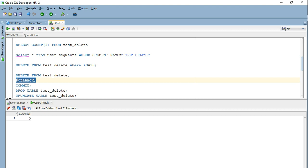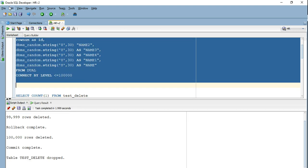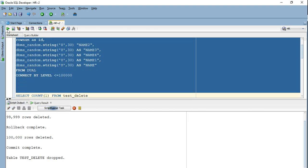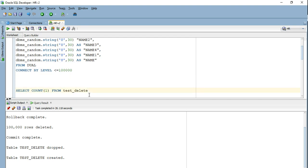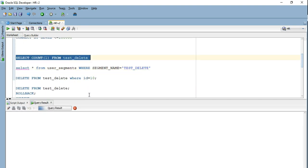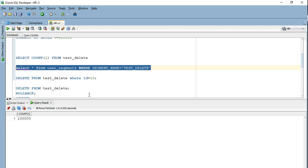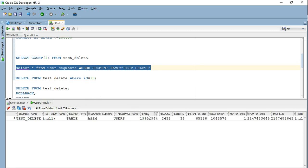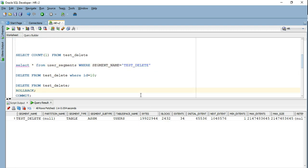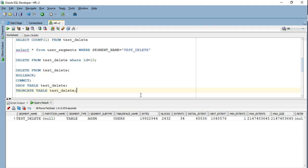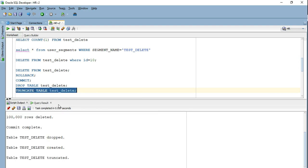Now let me drop this table, recreate it, and see how exactly TRUNCATE functions. The table has been dropped and recreated. Let's verify it has the same count — 100,000 rows — and the same space: 2,432 blocks, the same number of bytes and extents. Instead of doing DELETE, if I go ahead and do TRUNCATE first, it will be faster.